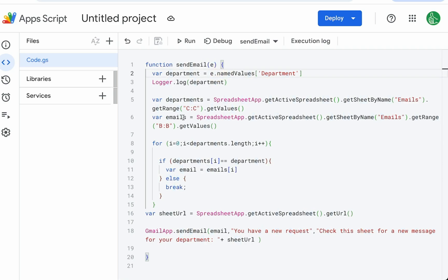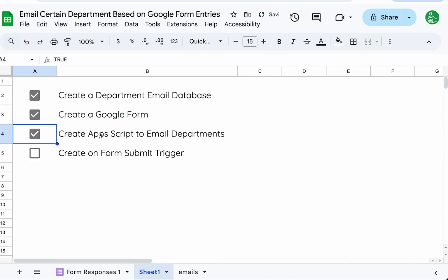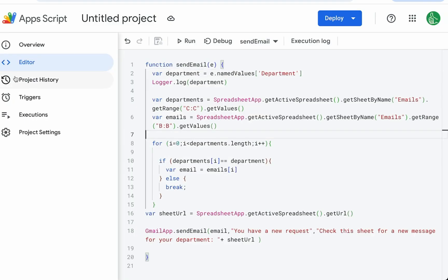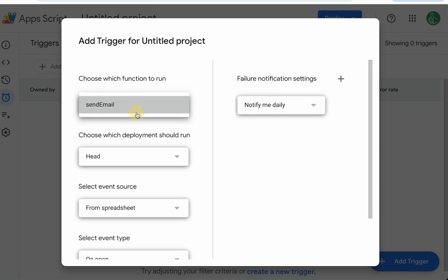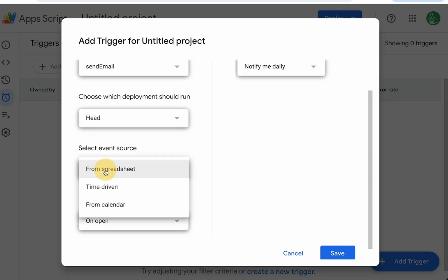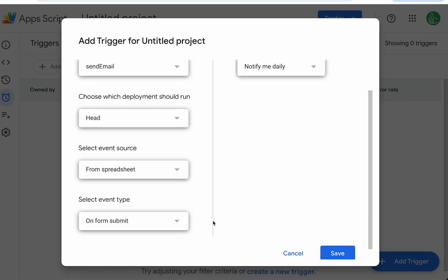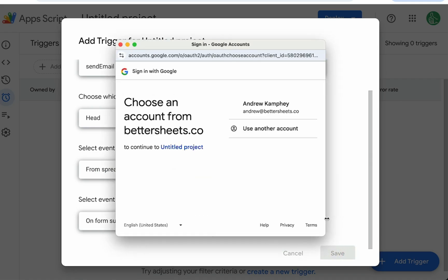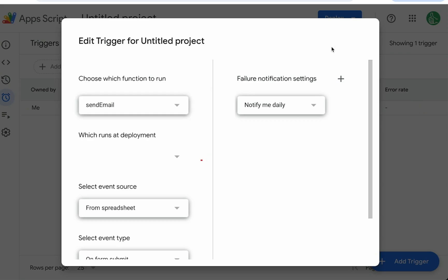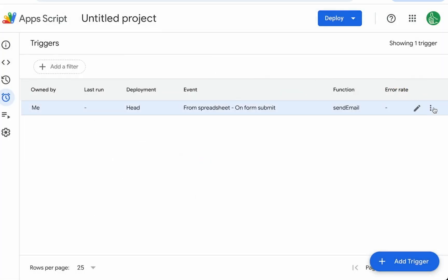Now we need to make sure that this E is actually coming from the form. How we do that is we need to connect this app script to the on form submit. We've just created the app script to email departments. Now let's create the form submit trigger. Over in our app script, go over to triggers, add trigger. Choose which function to run. If you have multiple functions, you'll have to choose this out of the drop down menu. But right now we have one function, send email event sources from spreadsheet and event type is on form submit, save. That is the whole trigger. If you need to edit this for any reason, you can come back to triggers, edit it or even delete it by clicking on the three icons over here and delete trigger.